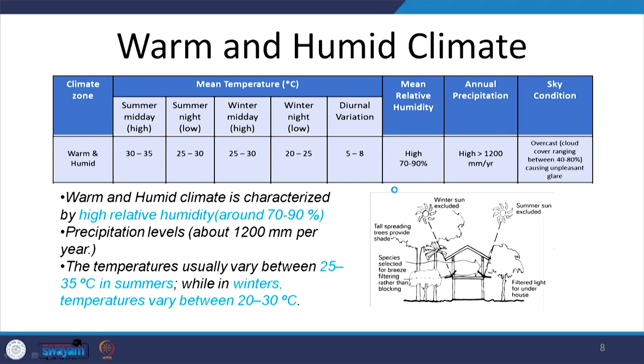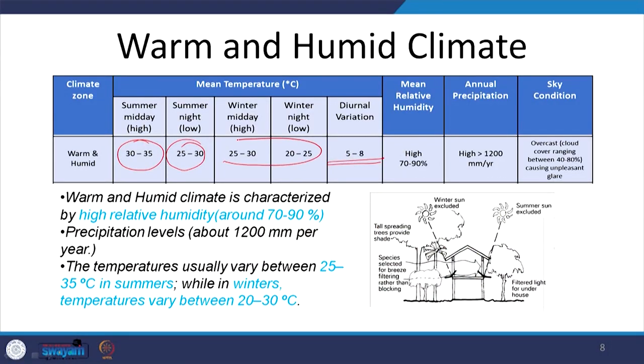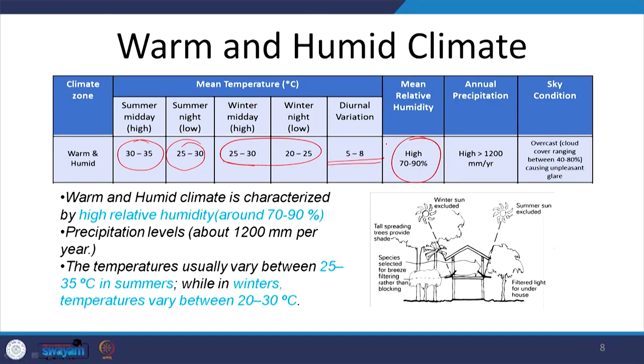In warm humid climate, summer temperatures range from 30–35°C and summer nights are 25–30°C, with very low diurnal variation. Winter temperatures are also within the comfortable range — 25–30°C during the day and 20–25°C at night. This is because of proximity to the sea. These are largely coastal areas that remain more or less at the same temperatures, but the problematic feature is very high humidity, making evaporative cooling impossible as an option.